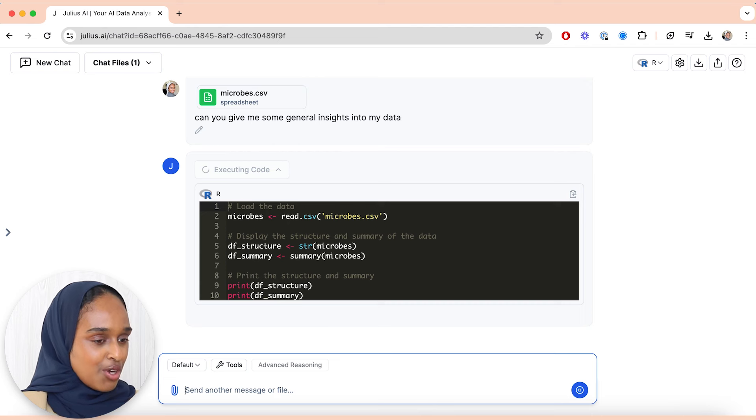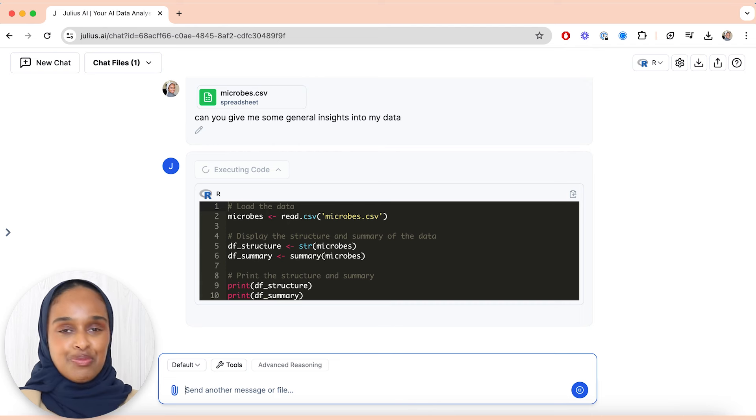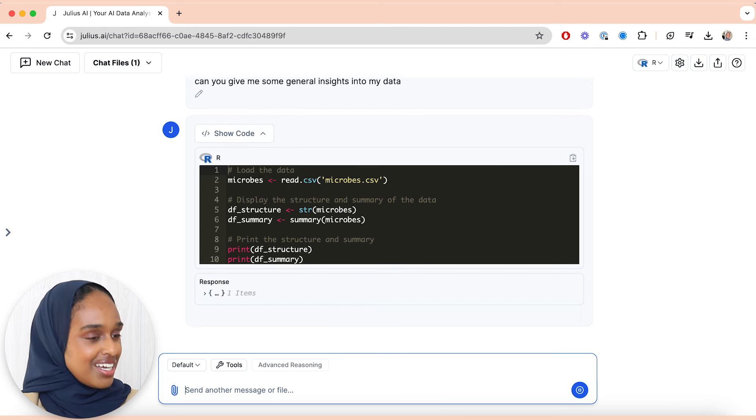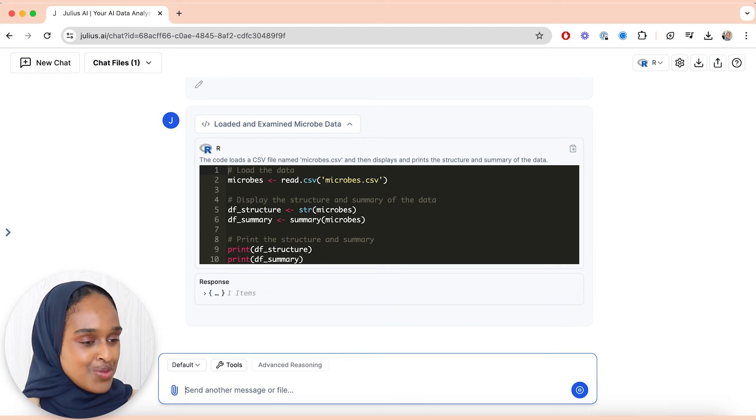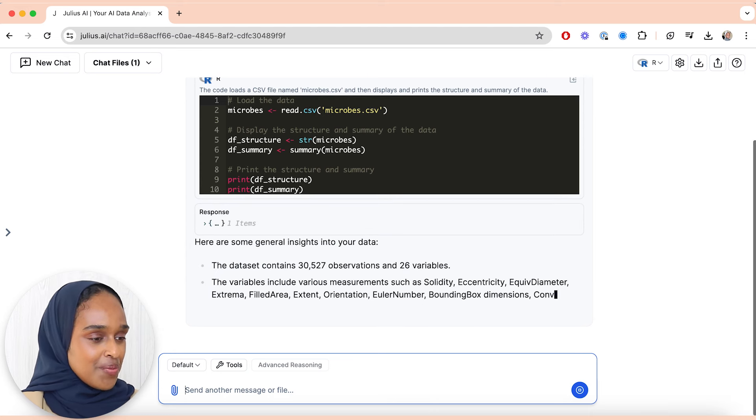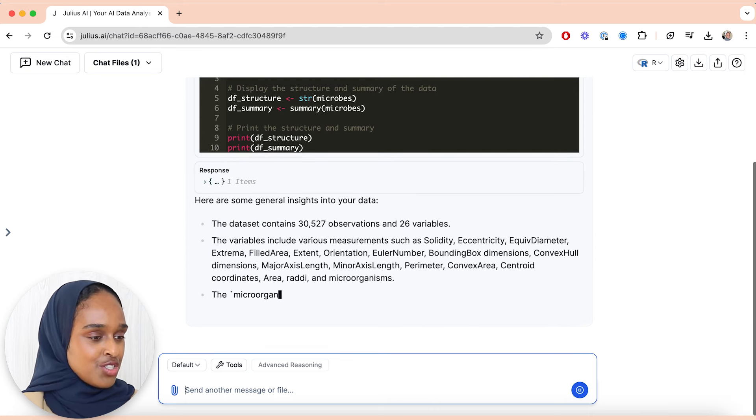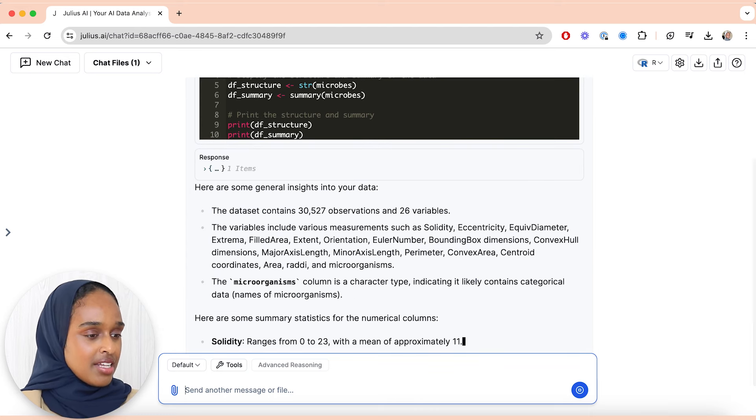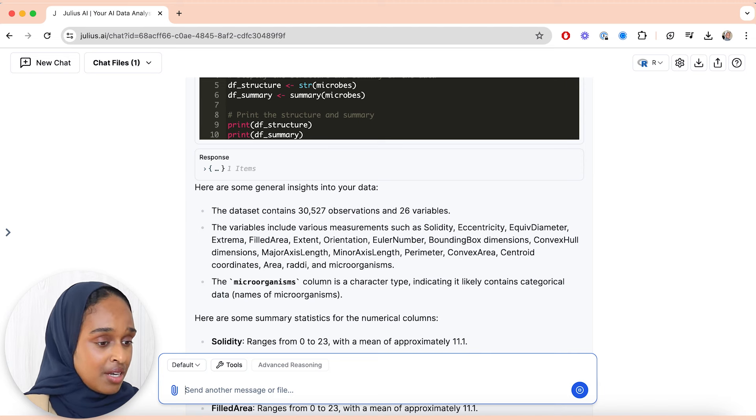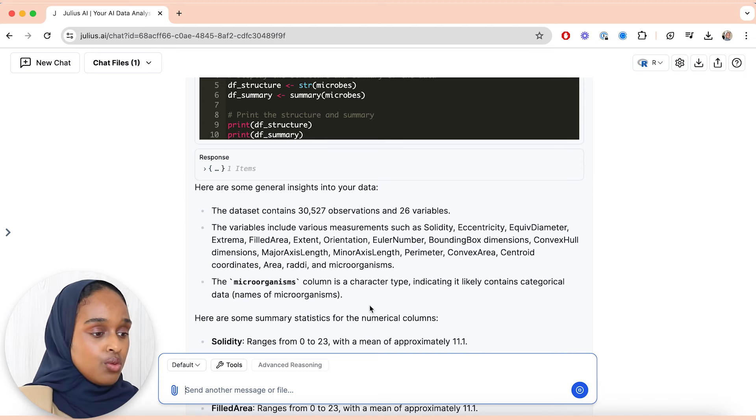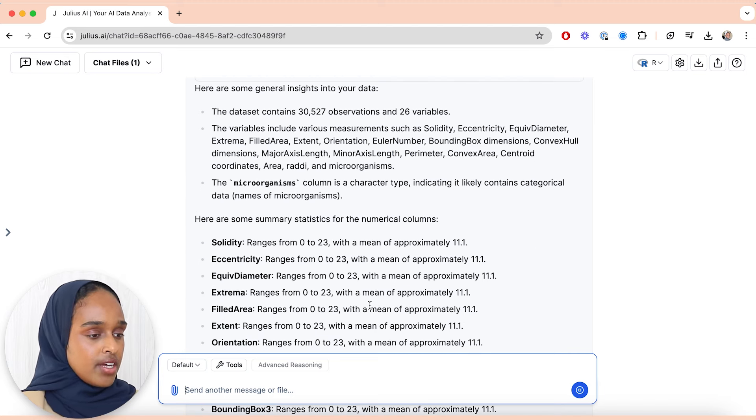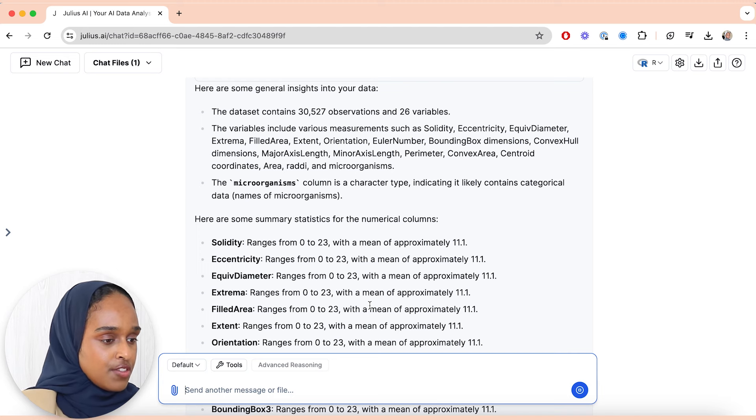Wow, okay, so there's code here which, by the way, I don't understand and you don't need to understand when you're using Julius, which is the great thing. Okay, so I have 30,000 observations. That's good because actually I didn't count. 26 variables. Oh okay, so I have the variables which are as follows.